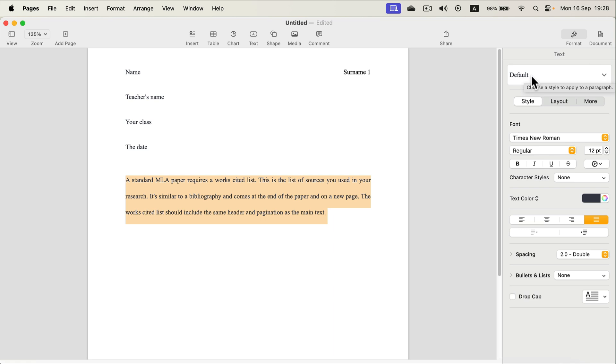And now our default text is set up to Times New Roman, size 12, and double spacing. So that will make our life easier. Alright.